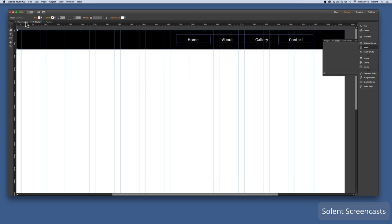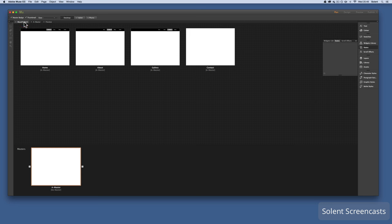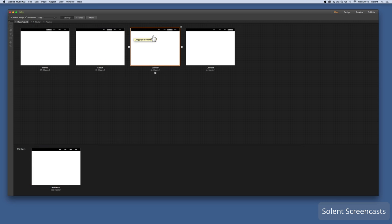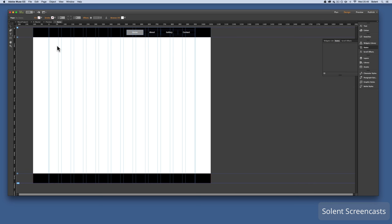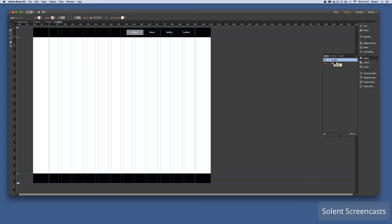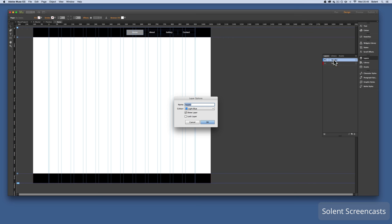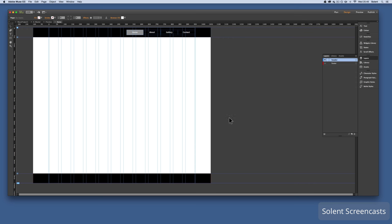Once that's done I save the file and verify it's up to date. Going back to the project you'll see the header and navigation appear on all pages. The next step is to go to the home page and add a hero banner.